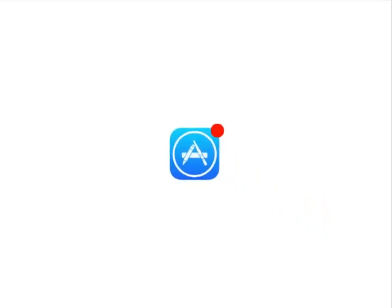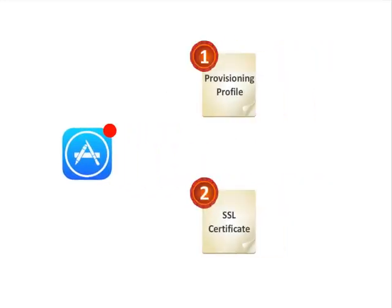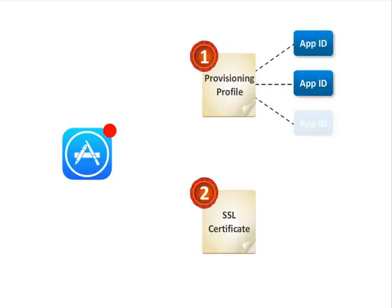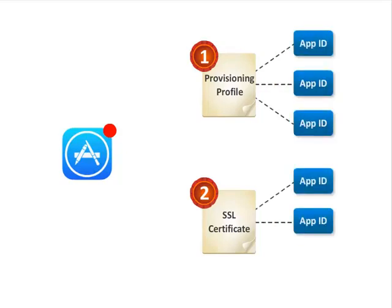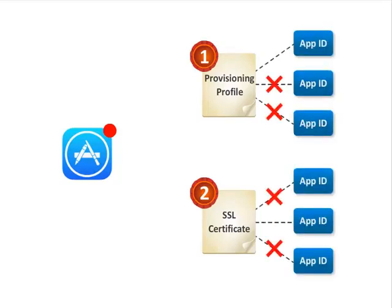For enabling push notification in the app, it needs to be signed with a provisioning profile. In addition, the server needs to sign in with an SSL certificate. The provisioning profile and SSL certificate are only valid for a single app ID.